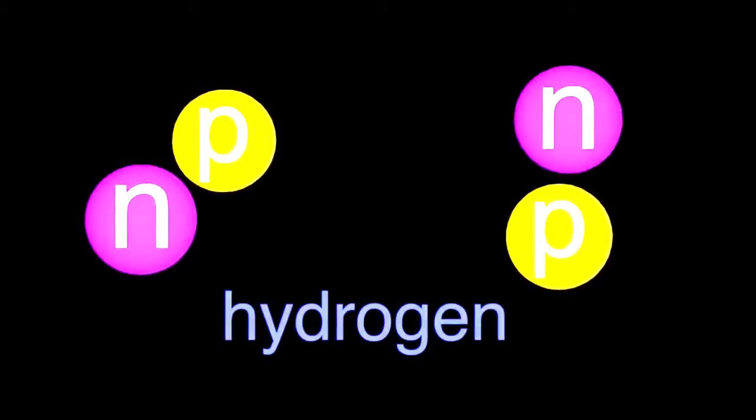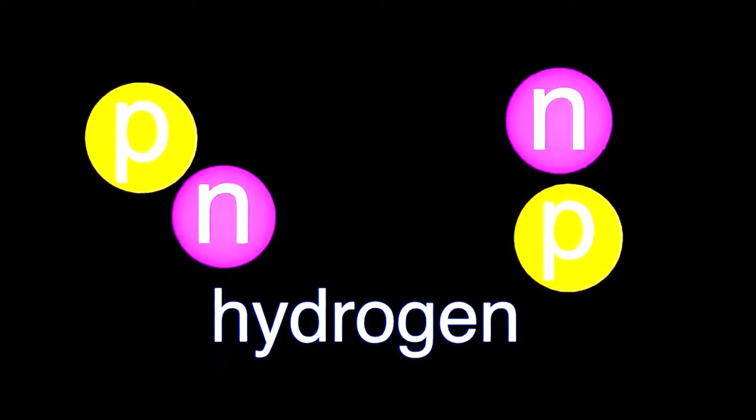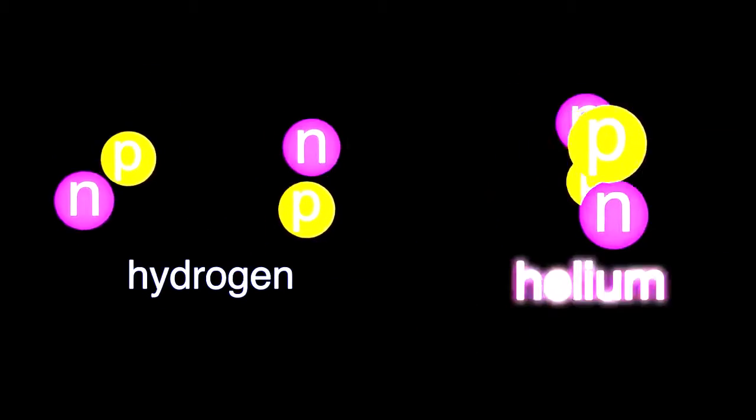Great news, the protons and neutrons are now happily married to each other. Some of them even doubled up. Congratulations, the world is now a bunch of gas in space. And it's getting closer together.